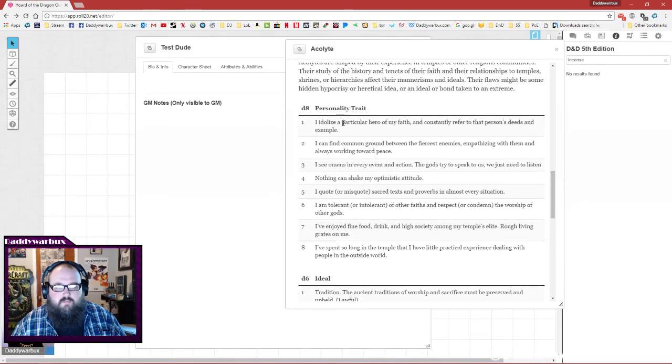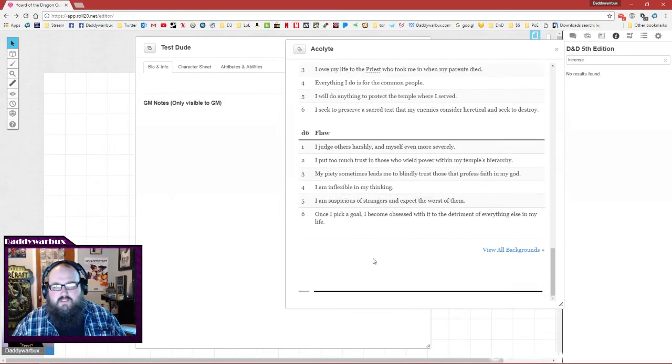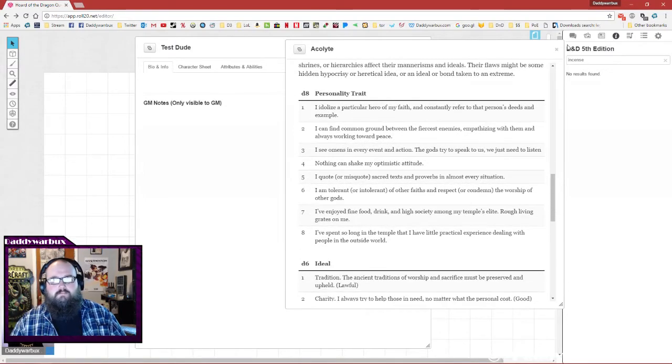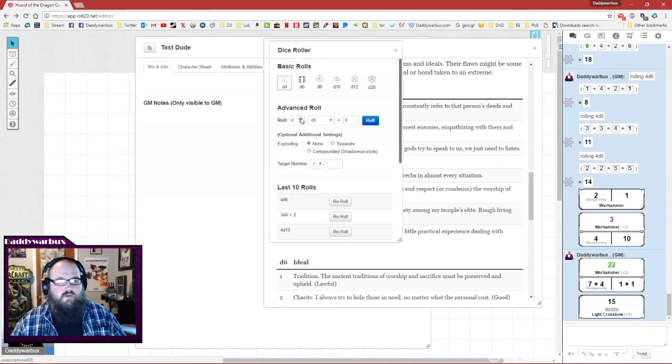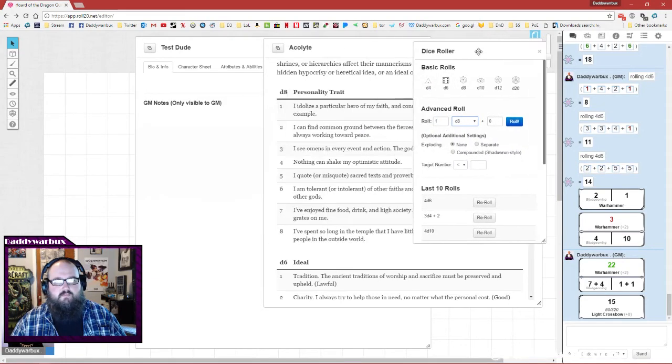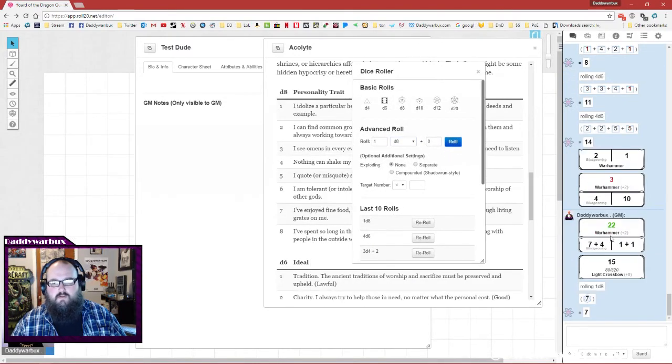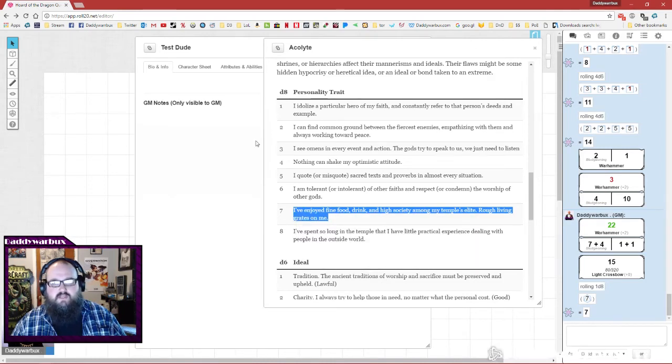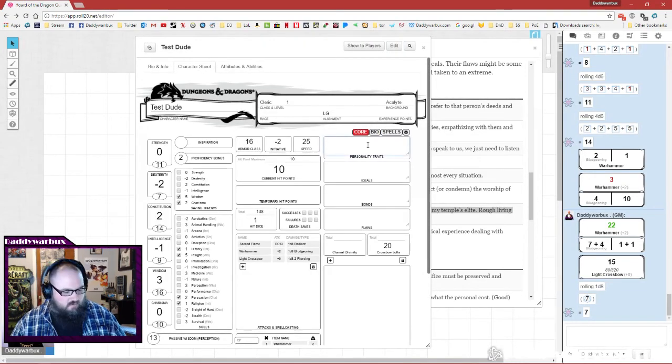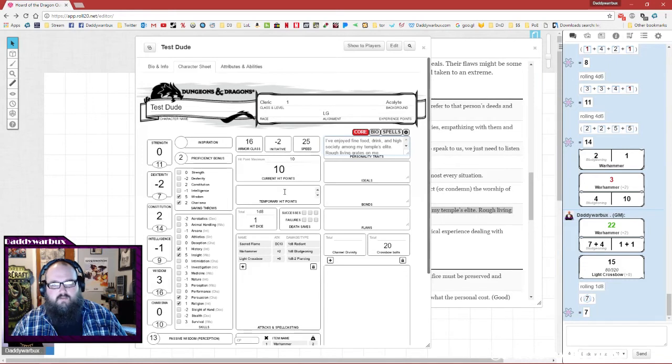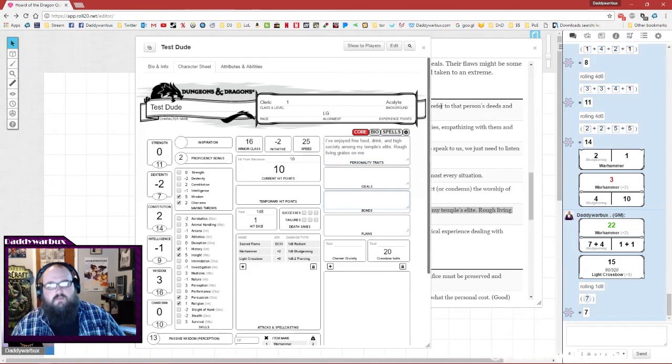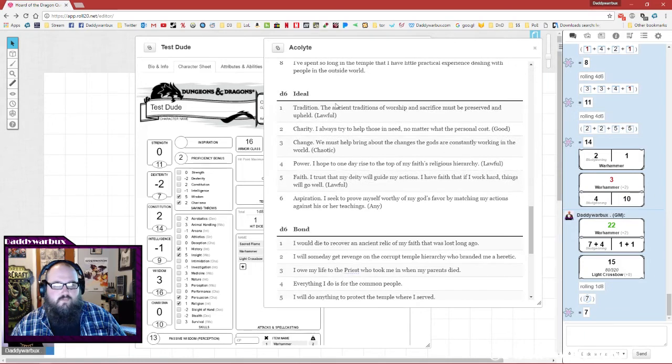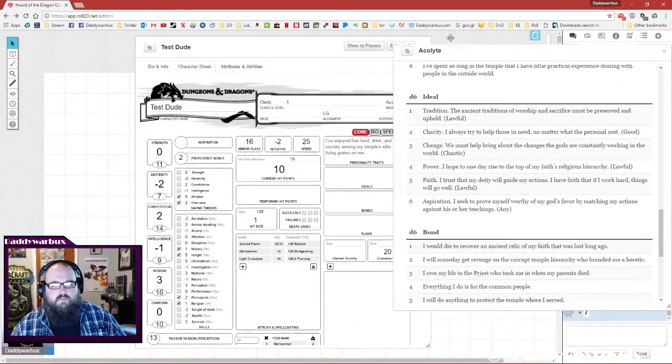They are roll tables, so we're just going to go ahead and roll. First for personality, seven: 'I've enjoyed fine food, drink, and high society among my temple's elite. Rough living grates on me.' That would go right there in the personality box. Anytime you have a box where it's not quite meeting, all of these are resizable - these little two hash marks in the bottom, you can just click and drag and it widens and shortens them as you need.